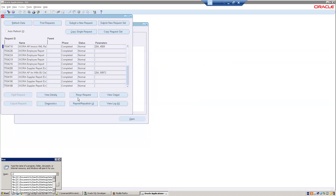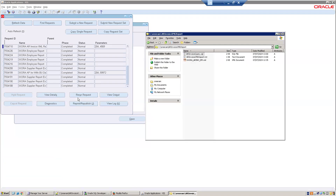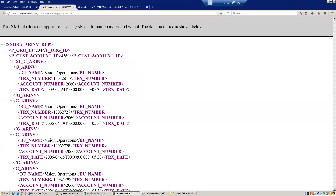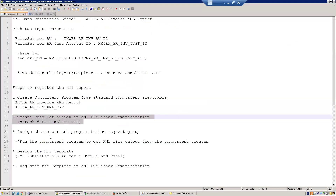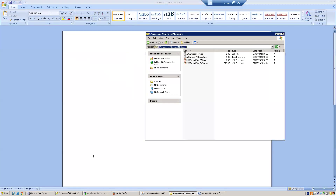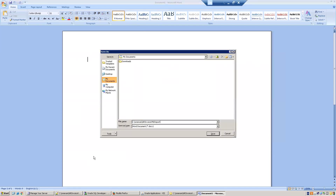Save the sample output as XX_RA_AR Invoice data.xml example. Now that we have the data, let's start with the fourth step — designing the RTF template. I'll open MS Word and save the RTF template as XX_RA_AR Invoice TMPL with the file extension .rtf, then click Save.